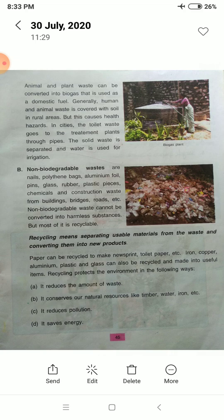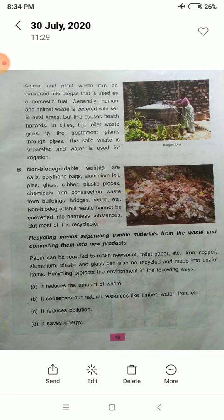Animal and plant waste can be converted into biogas, which is used as a domestic fuel. For example, cow dung and plant waste can be converted into biogas, which can be used as fuel and also to power light bulbs. In rural areas, human and animal waste is generally covered with soil, but this causes health hazards.